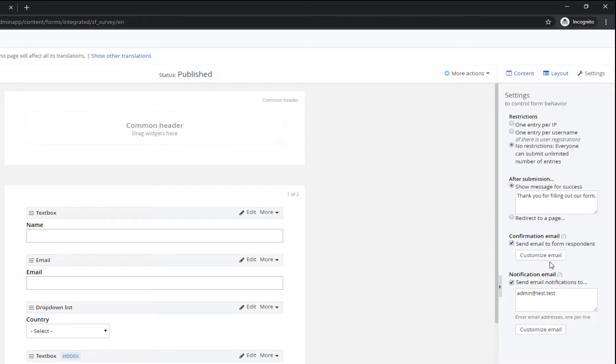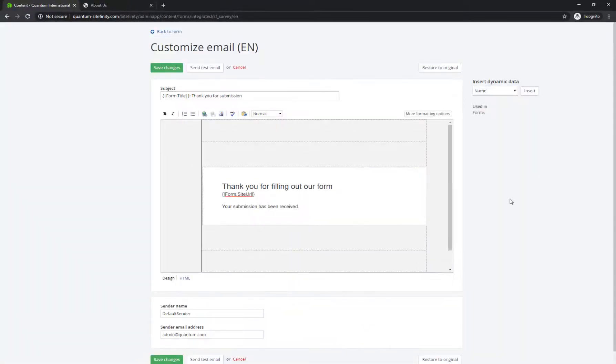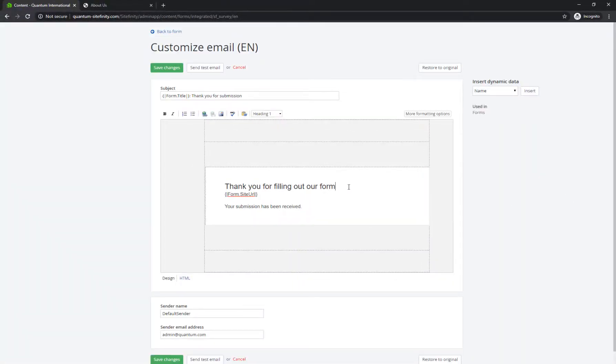By clicking on Customize Email, you can change the formatting of the content, and the content itself that's sent to visitors.